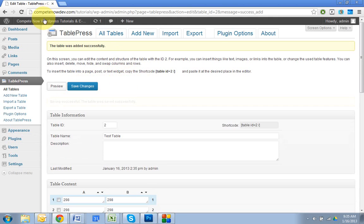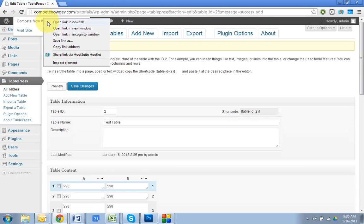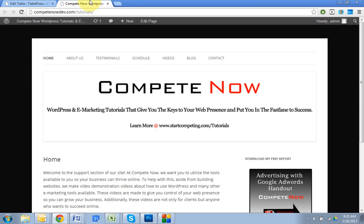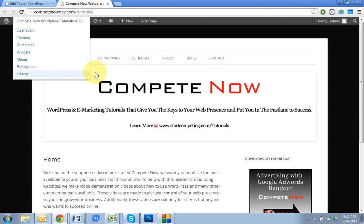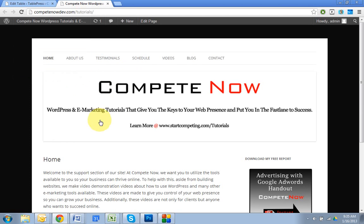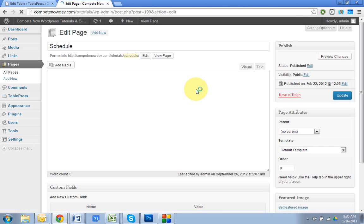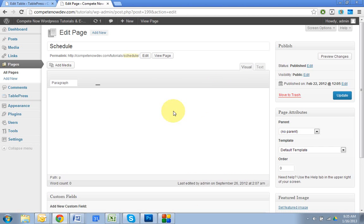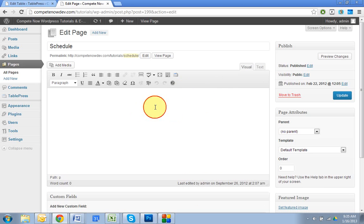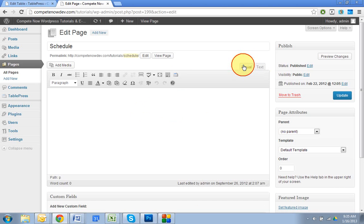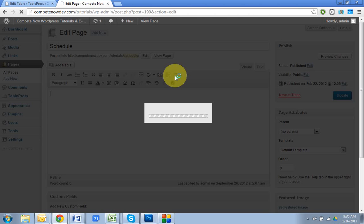So what I'm going to do is I'm going to open my site in the new tab. I want to add, I'm just going to add it to my, how about schedule page. That sounds like a place you would probably put a table like this. All right. So now that I'm here, in your visual editor and also in the HTML editor, you have an extra icon called insert a table from TablePress. So we'll click on that.